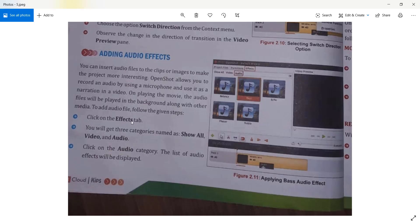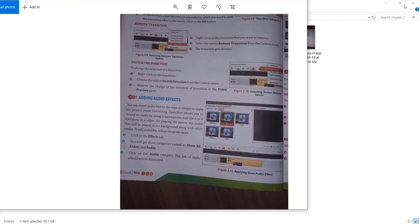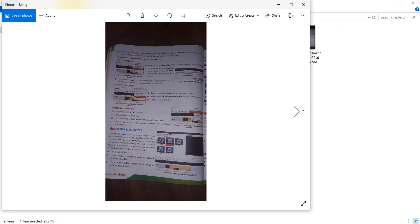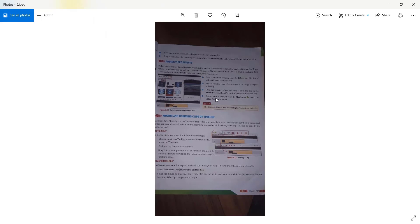To summarize the steps for adding audio effects: click on the Effects tab, you will get three categories — Show All, Video, and Audio — then click on the Audio category.